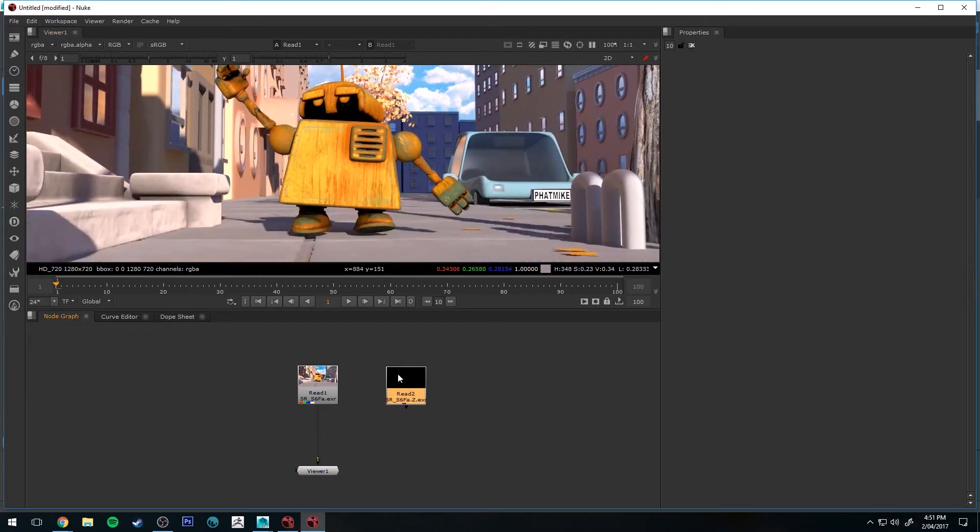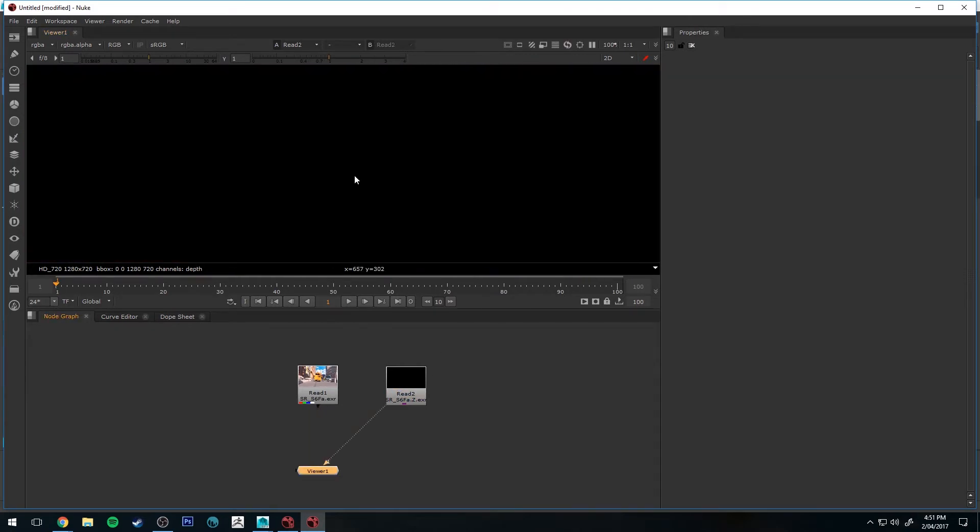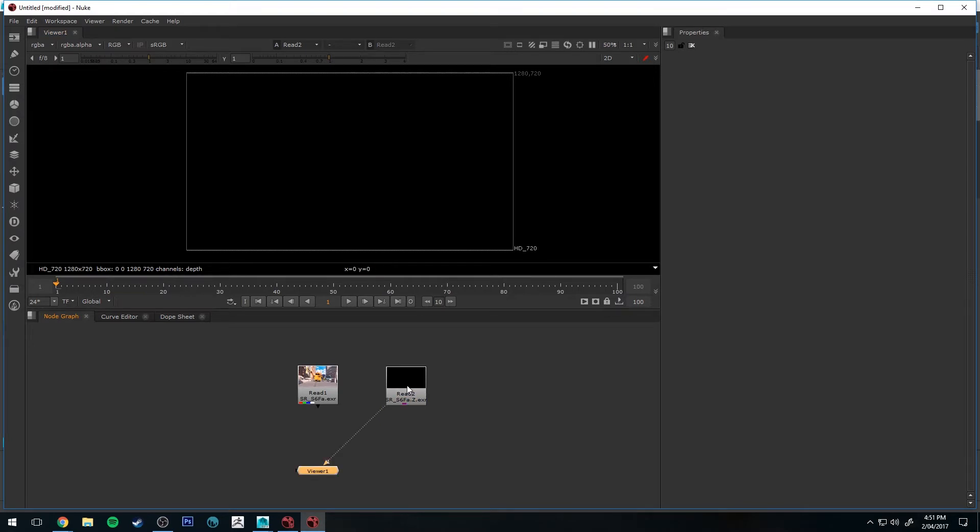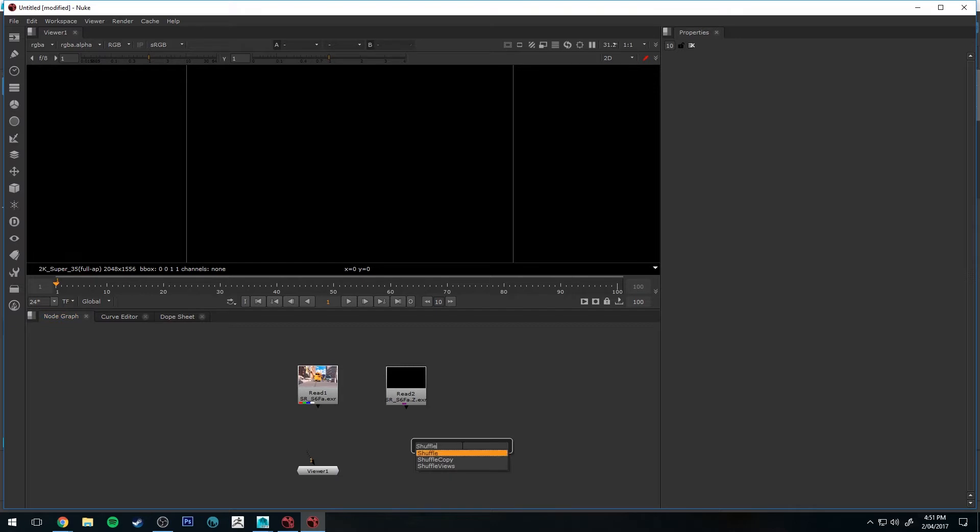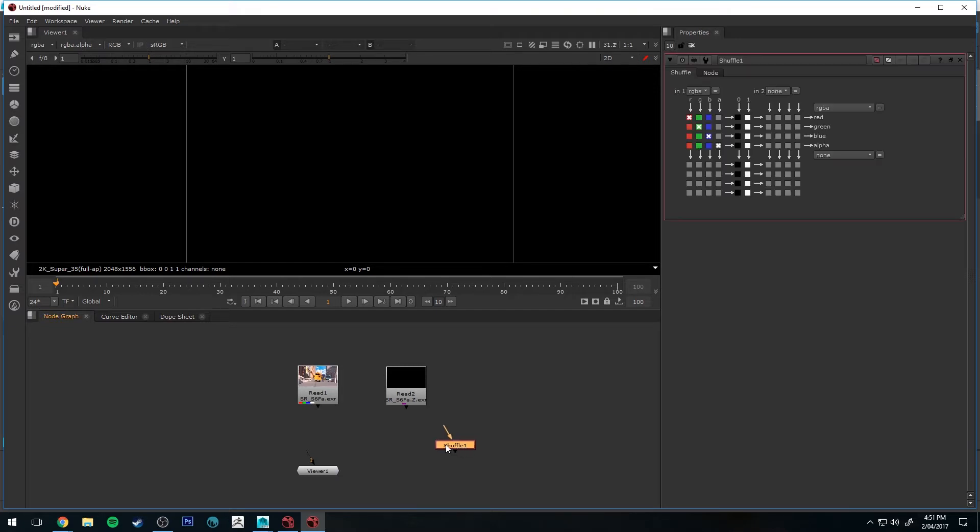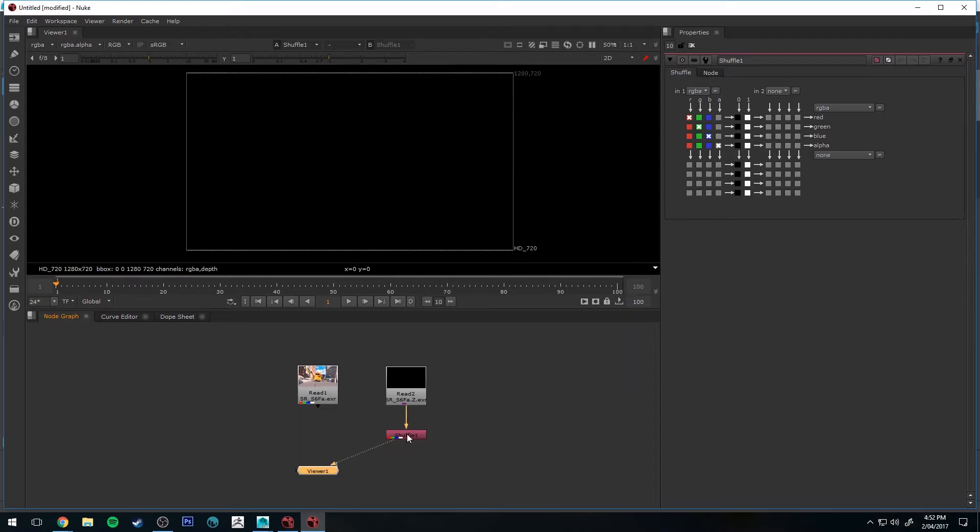And this other one, if I connect that to the viewer, you won't be able to see anything. That's our Z path. And we can make this visible by creating a shuffle node. So hit Tab and type in Shuffle, and connect that to the Z path, and then if we select that shuffle node and click 1 again, it'll connect it to our viewer.